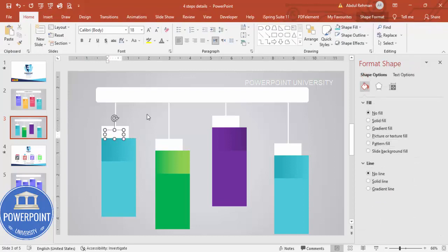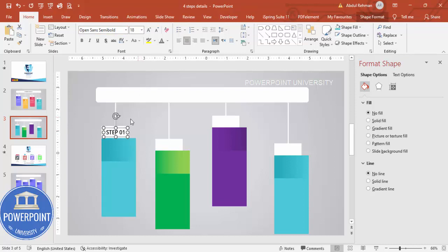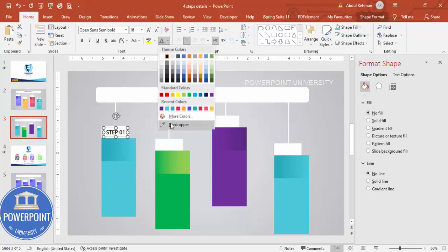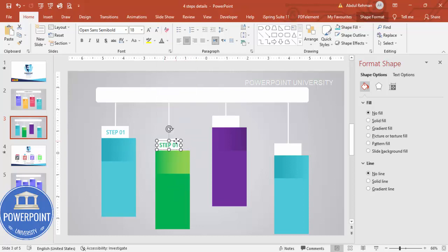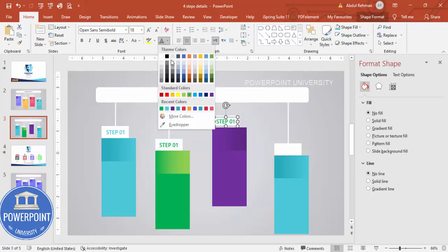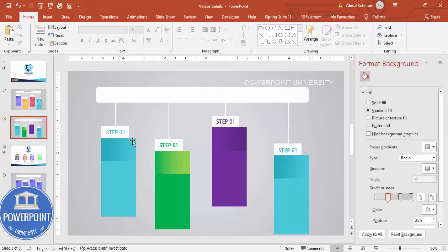Go to Insert Text Box and type 'Step 01'. The font I'm using is Open Sans Semi Bold. Use the eyedropper to match the text color to the corresponding step color. Press Ctrl+D to duplicate and bring it to step two, choosing the darker green color. Ctrl+D again for step three, choosing the purple color.